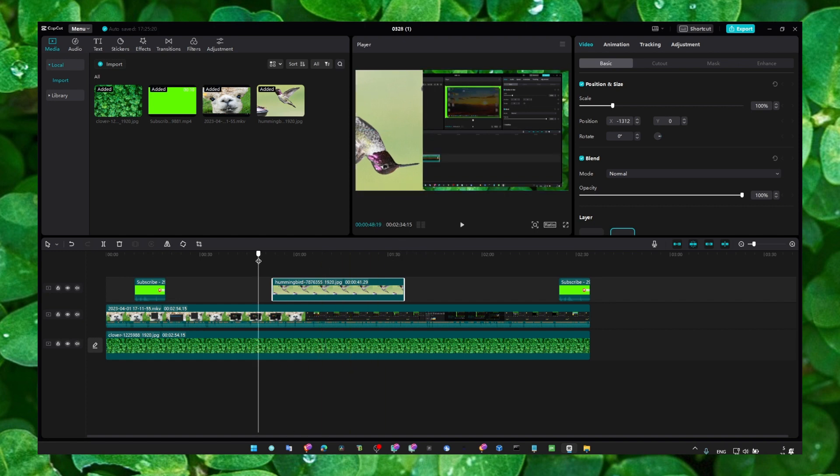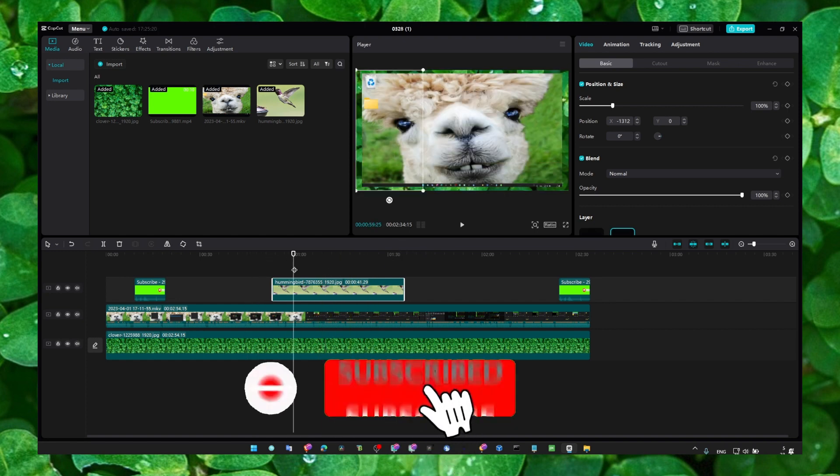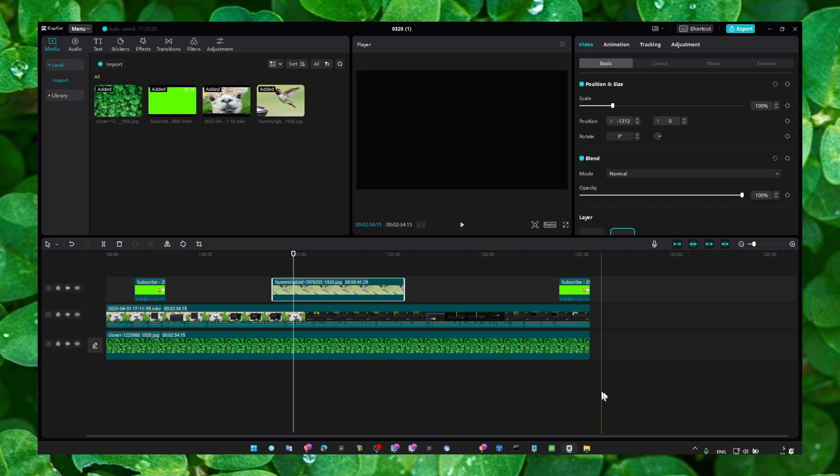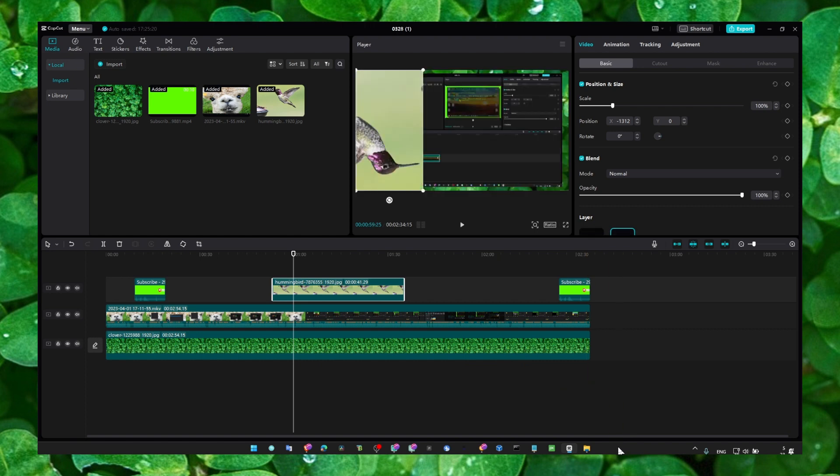So yeah, that's what you have to do, pretty much. I really hope you learned something. And make sure you subscribe for more CapCut tutorials. Thank you so much for watching and take care.